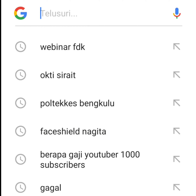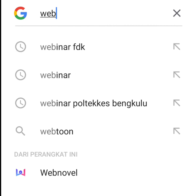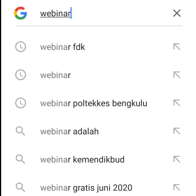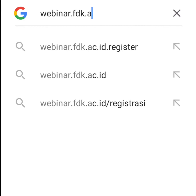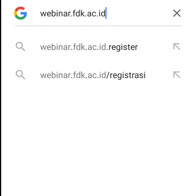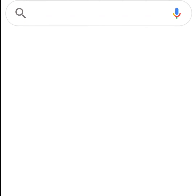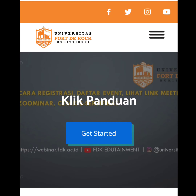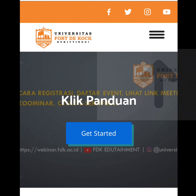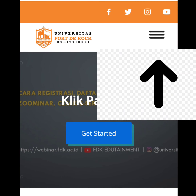Buka laman webinar.fdk.ac.id. Selanjutnya, klik dashboard yang selanjutnya. Klik dashboard yang sebelah kanan ini.